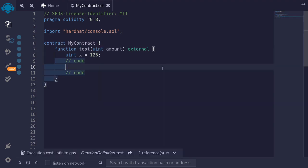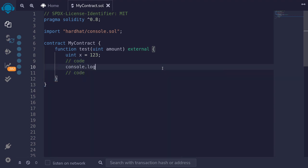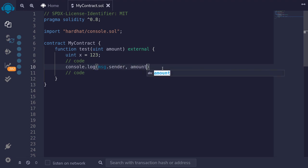To log some parameters, we'll type console.log. For example, we can log message.sender, the input amount, and maybe some variables like x.